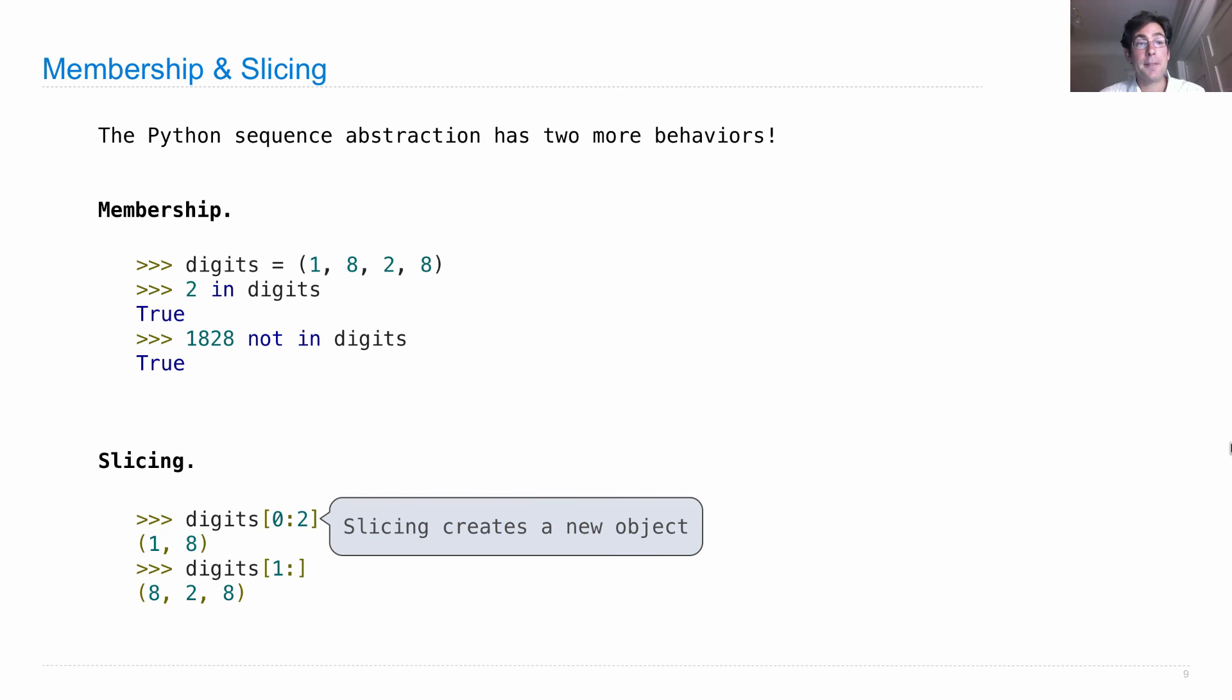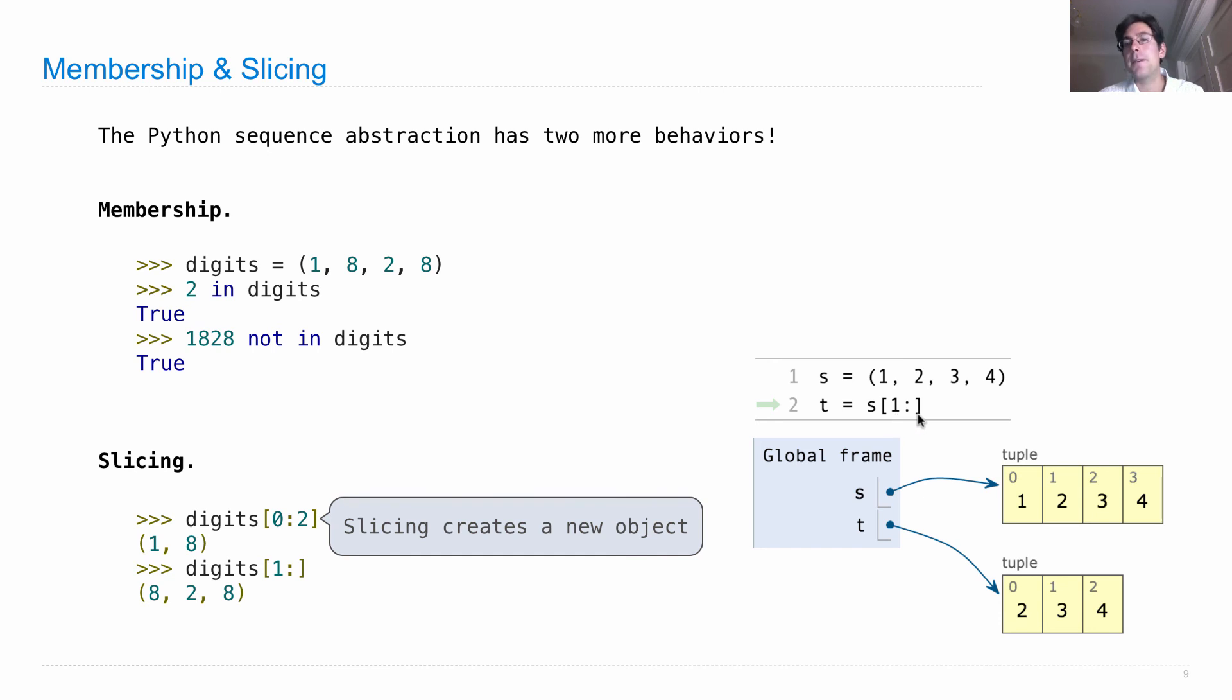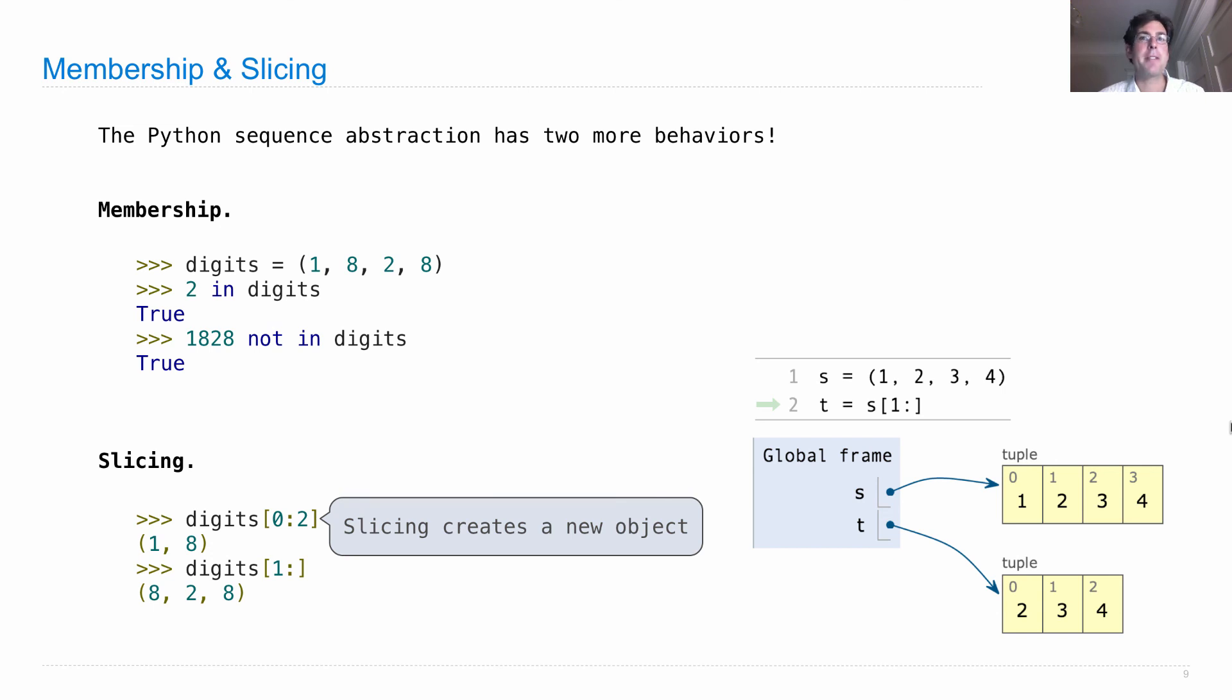Now, be careful. Slicing does create new objects. So if we look at the environment diagram, for an example, where we create a tuple 1, 2, 3, 4, and then slice all but its first element, so element 1 on, and bind that to the name t, then s will be bound to 1, 2, 3, 4, and t will be bound to 2, 3, 4, a new tuple created when I asked for a slice. And just like you can slice a tuple, you can slice a range, because they're both sequences in python.